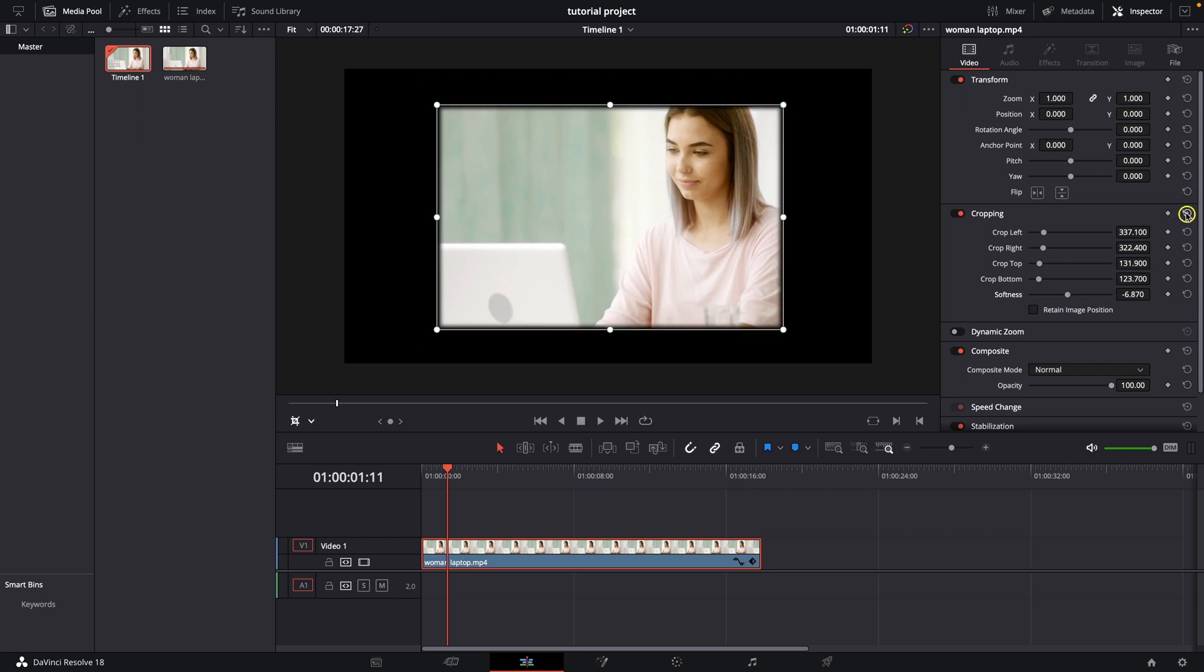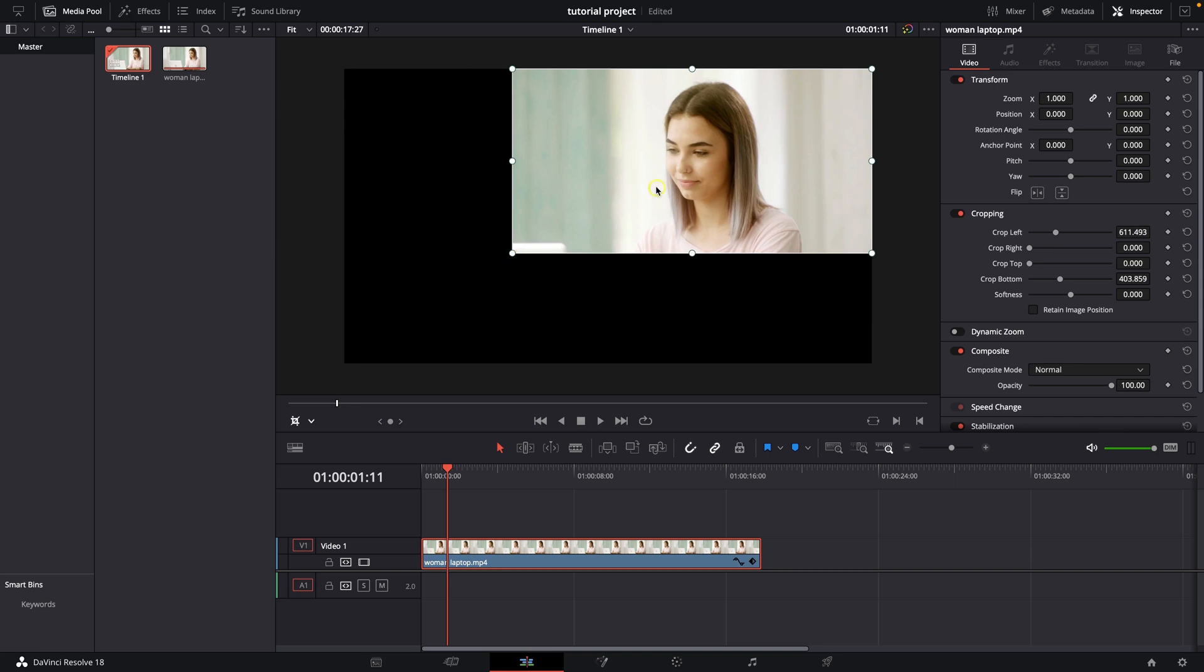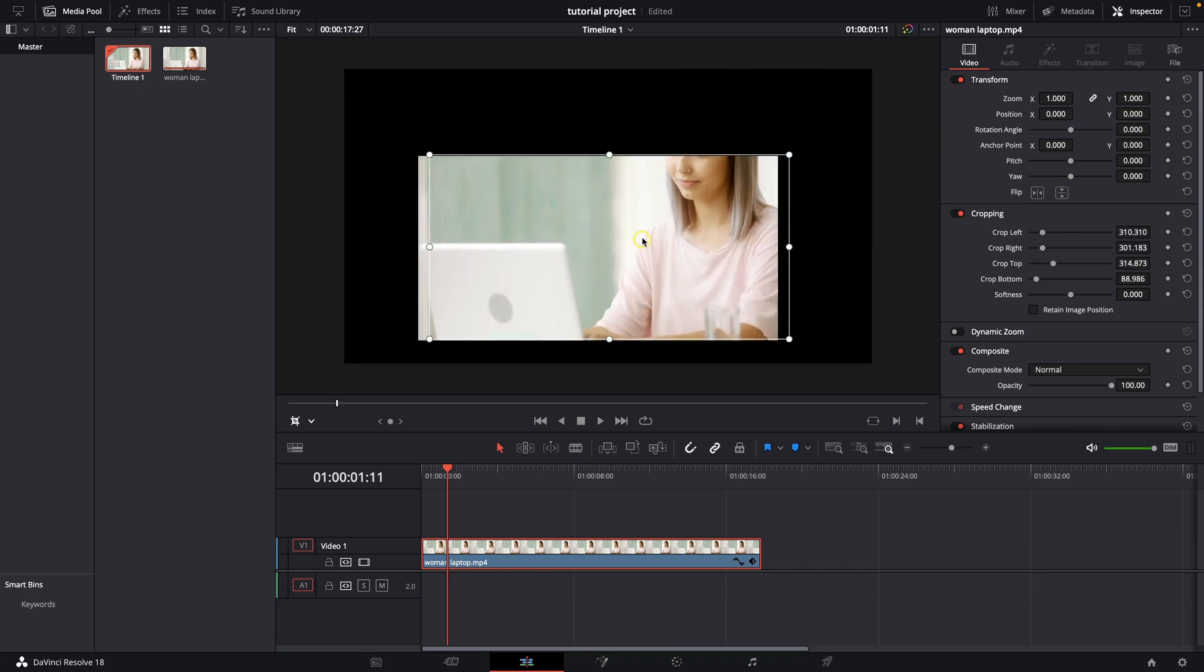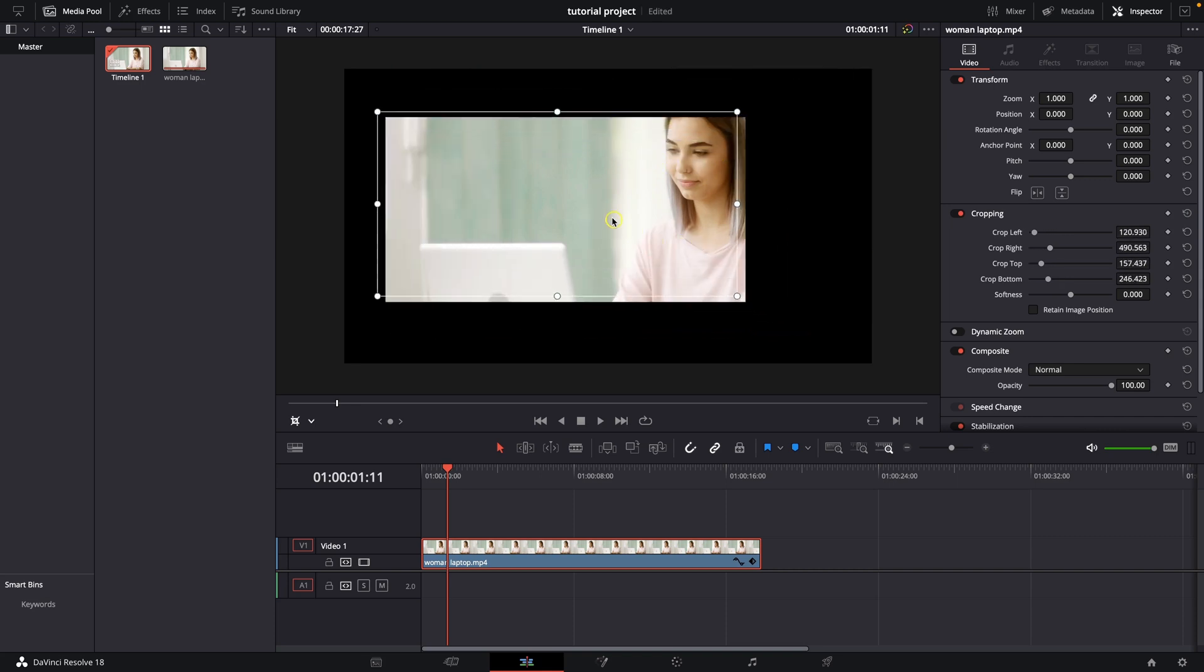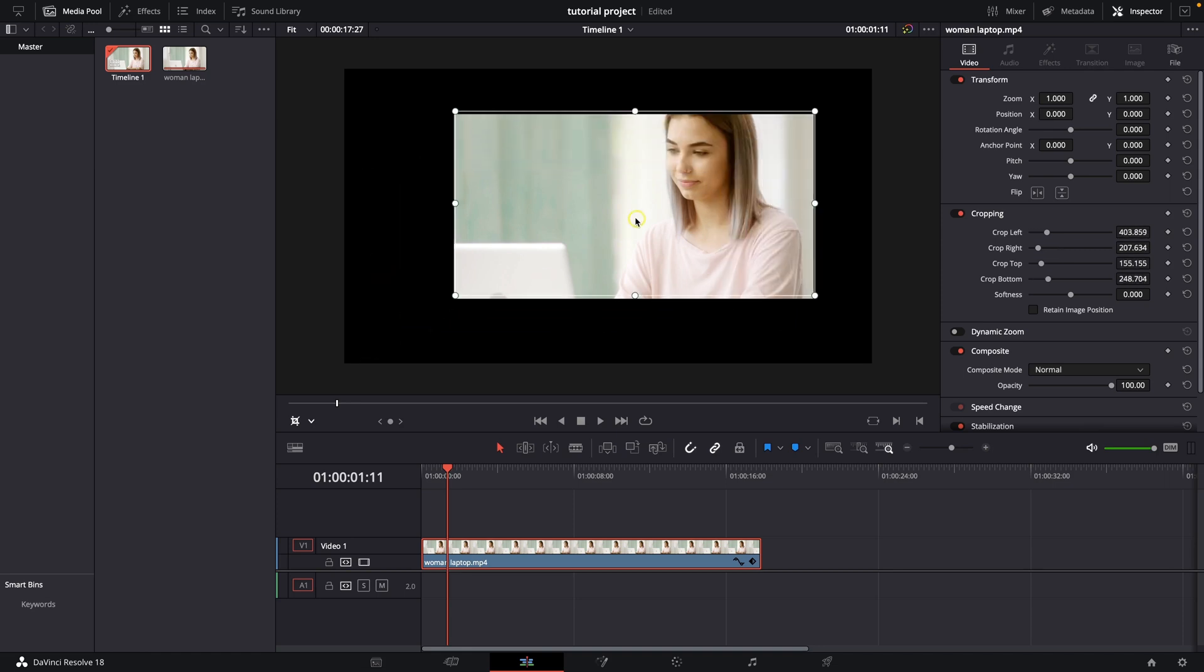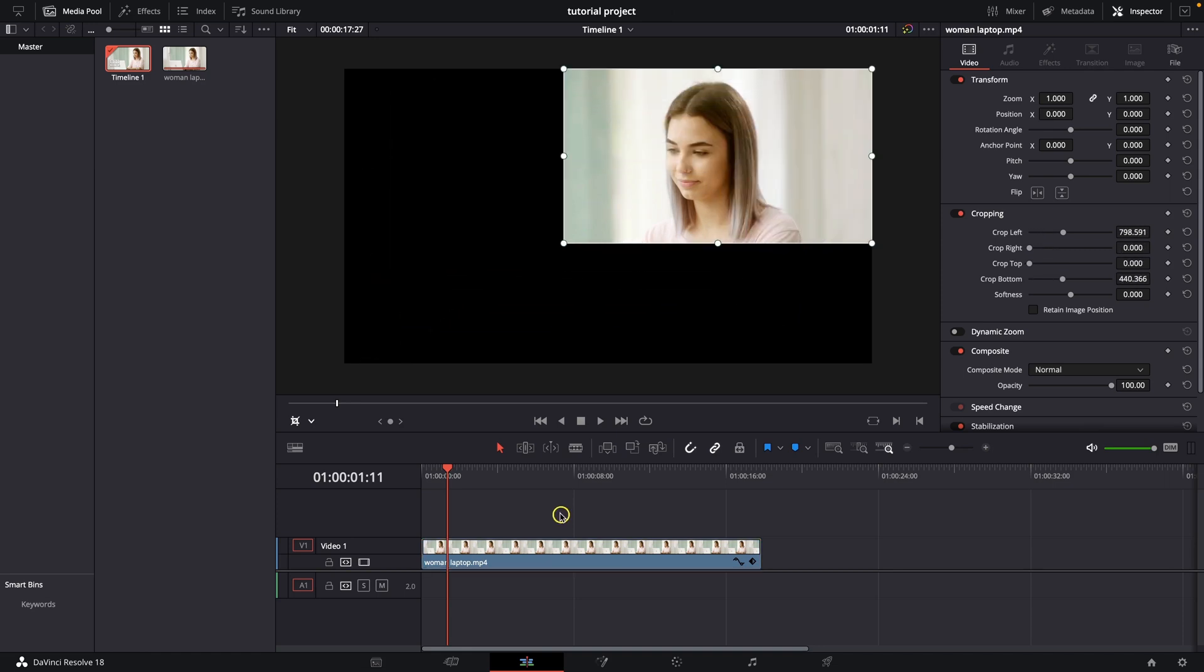You can reset it with this reset button right here and you can move in the crop just by dragging. When you drag and hold you can move into the crop.